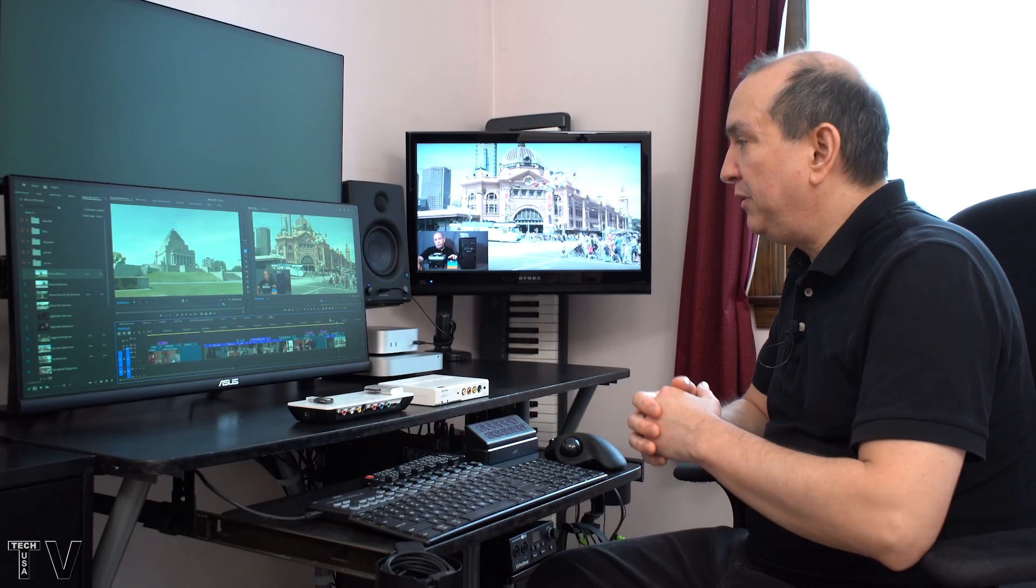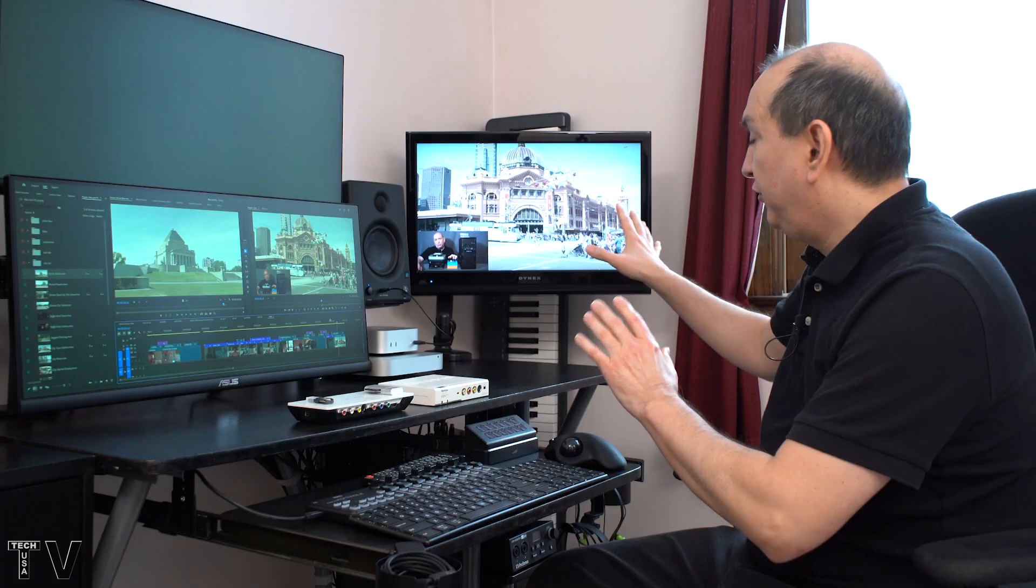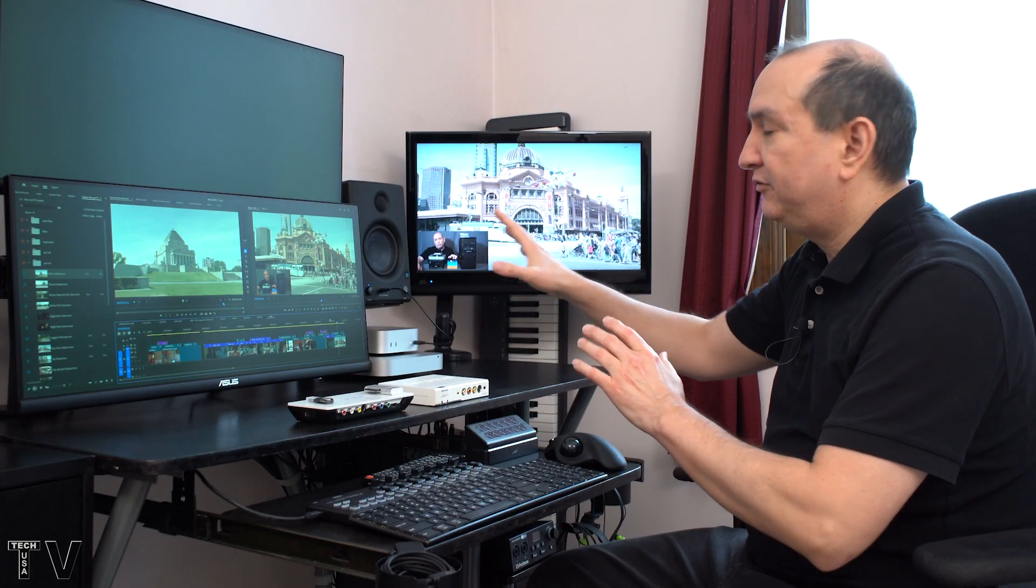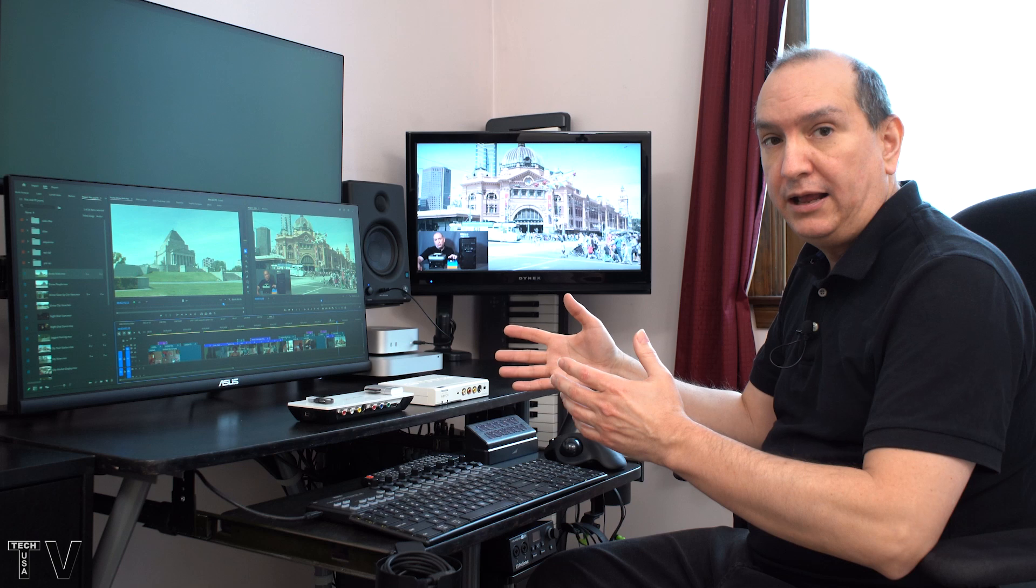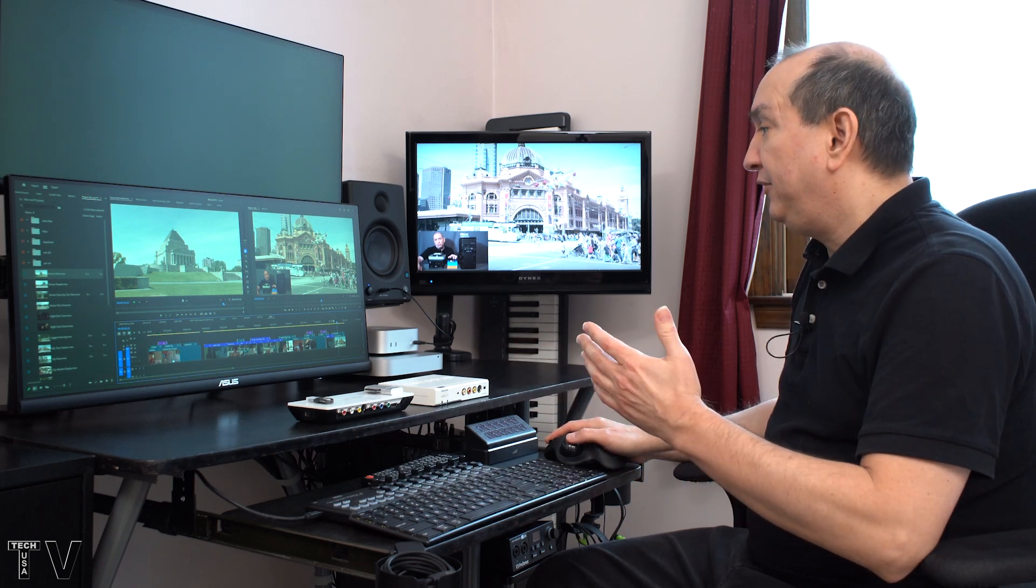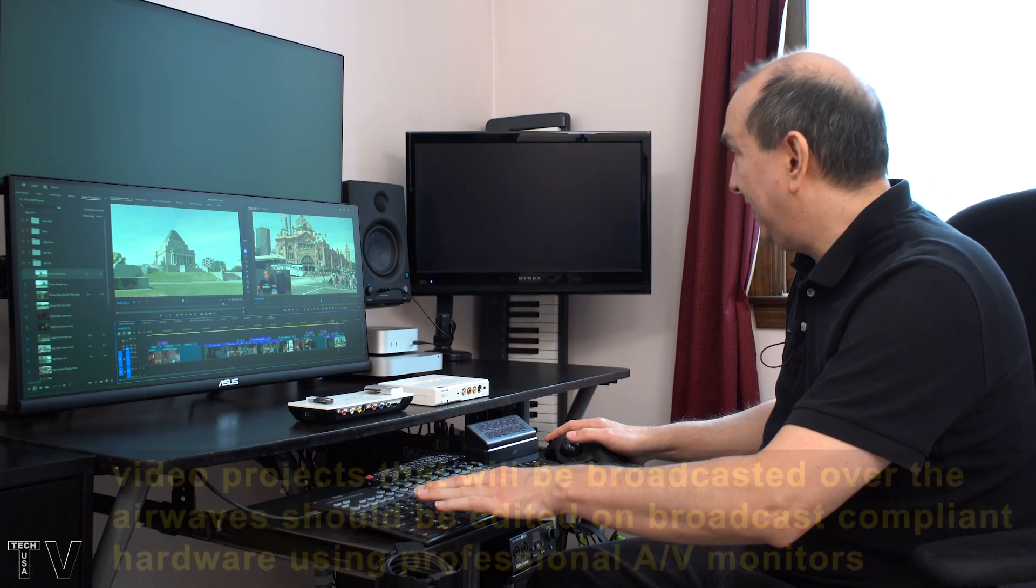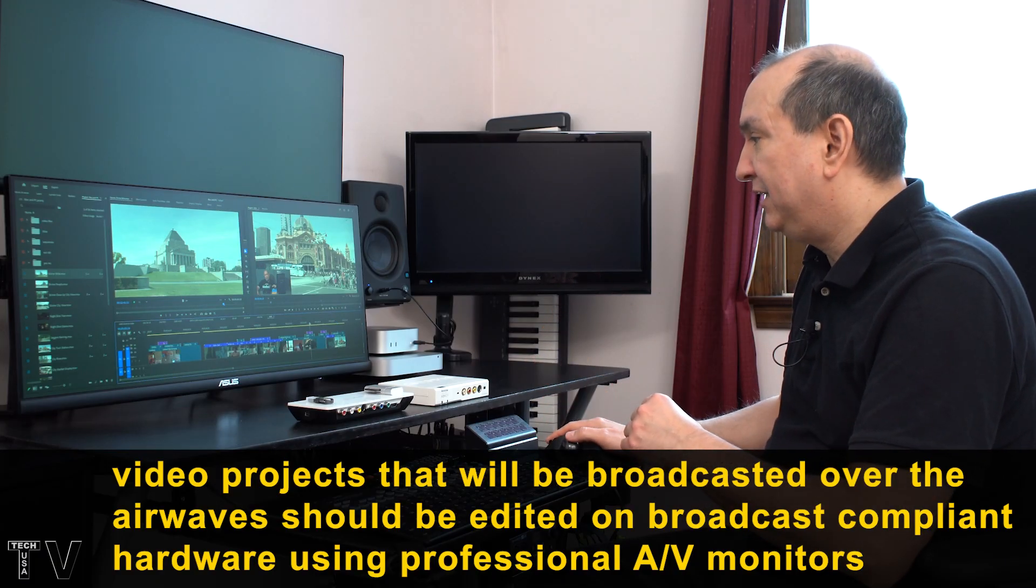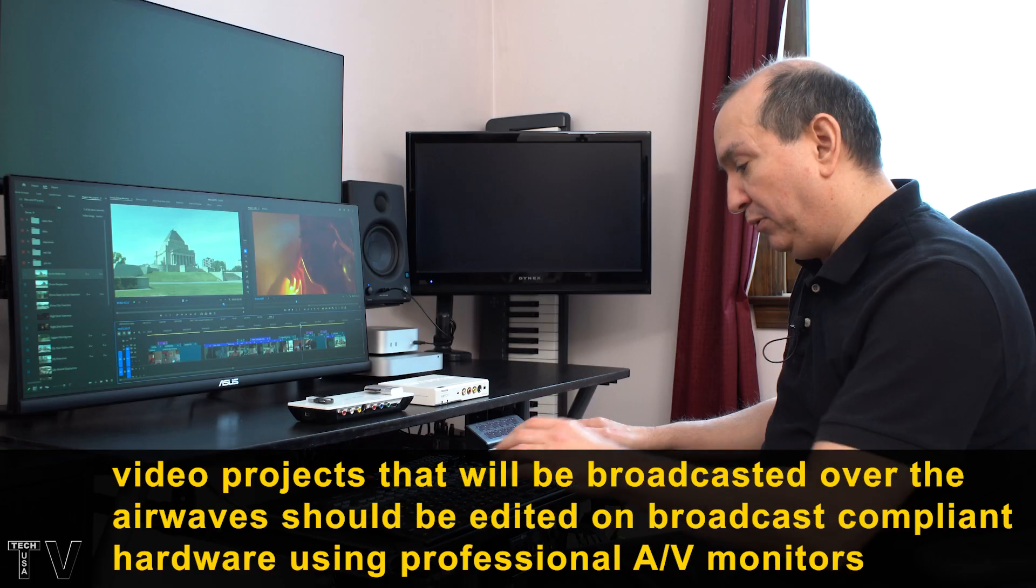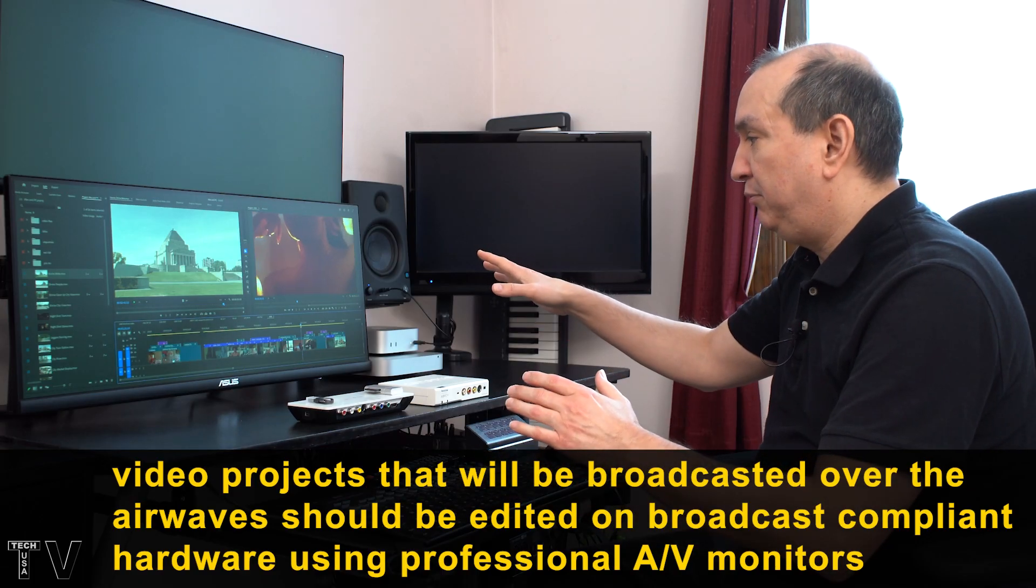Now with Premiere Pro on a Windows machine, I always say if you're outputting to third party hardware, what's on the computer screen will always look kind of horrific. However, if you want to, you can always just disable the output to third party hardware. Just disable the mercury transmit.